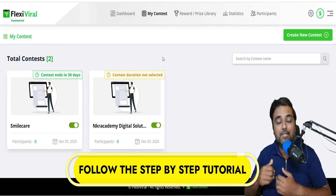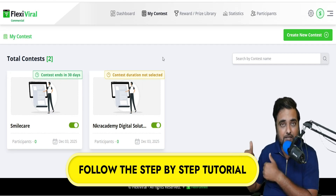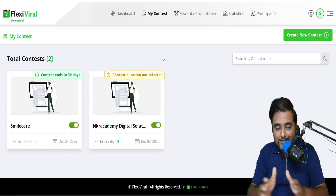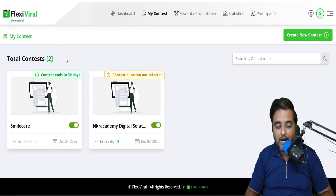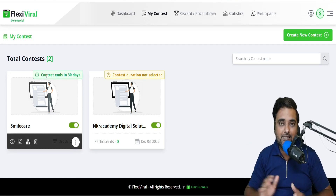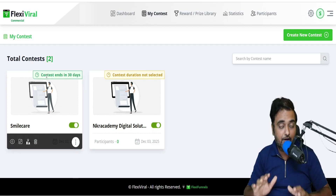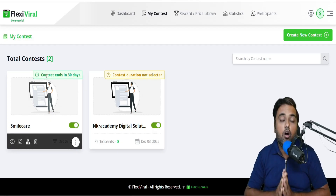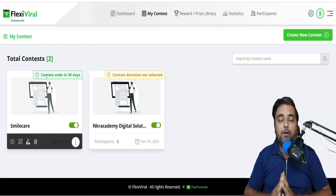Please stick with me till the end of this Flexi Viral Review because, as you can see, I've got access to Flexi Viral and I've tested it out. So I'll give you a complete demo of Flexi Viral.